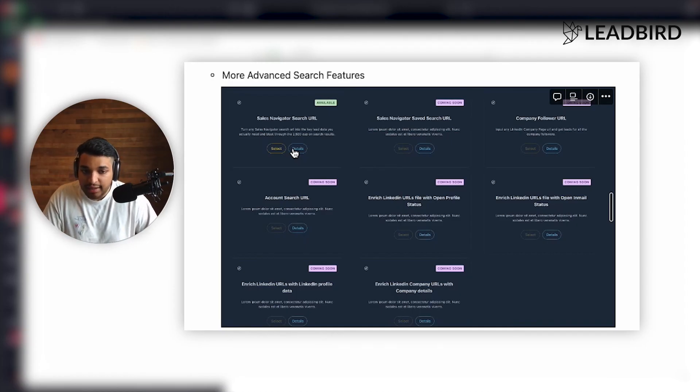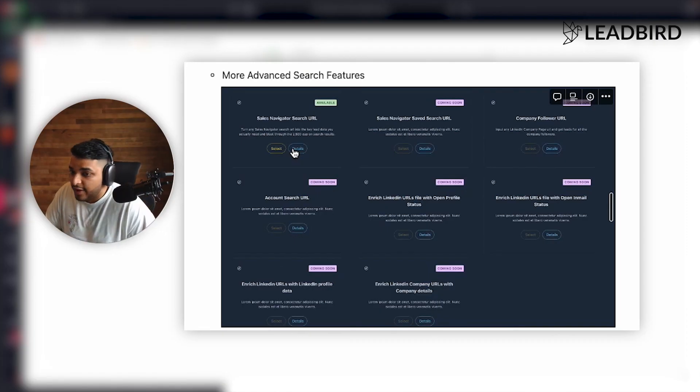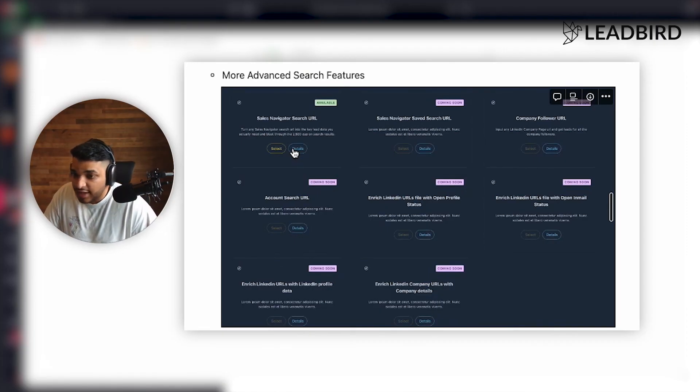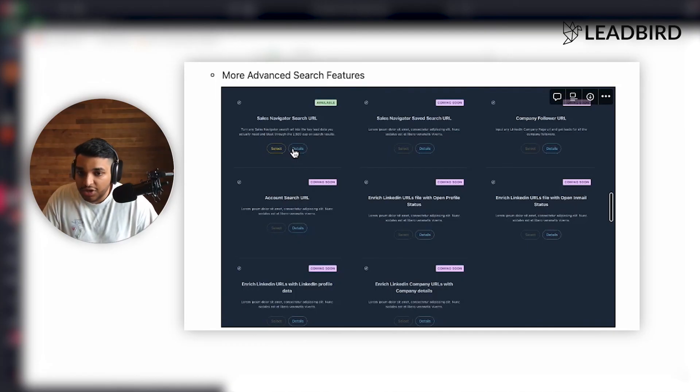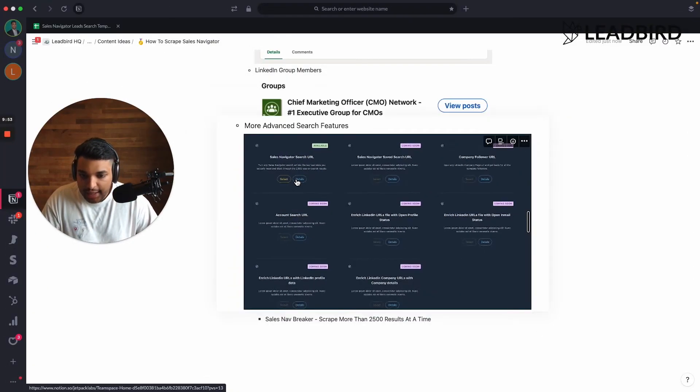And then we could also do a lot of other advanced search features that are coming out soon. So like, let's say you have a list of LinkedIn URLs and you want to identify which ones have open profiles or active profiles, or if you have a list of accounts that you need to search, we have all of these advanced search features coming out into our platform Golden Leads.